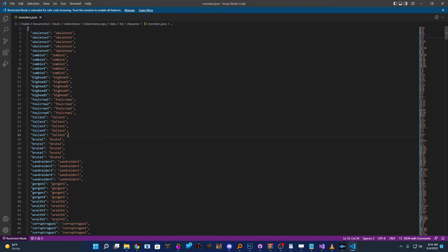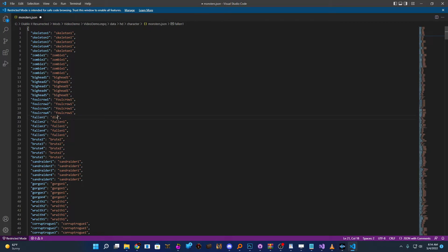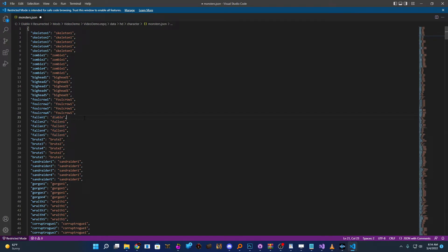But what we're going to do just for demo purposes, kind of show how all this works, is I'm going to take Fallen1, which is obviously found in Blood Moor, so we can access that very quickly. I'm going to go ahead and change it to Diablo. So what this is going to tell Resurrected is that for the Fallen1 monster, I want you to use the JSON file for Diablo. Now, obviously, because we're using Diablo's JSON file, it's going to look like Diablo.